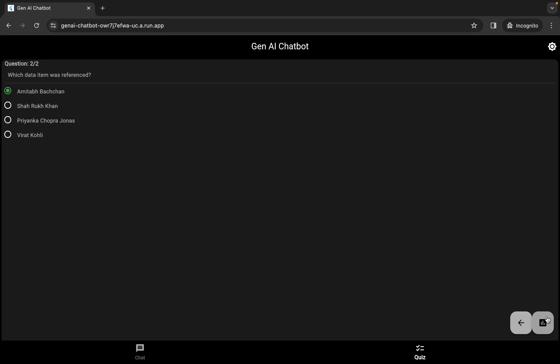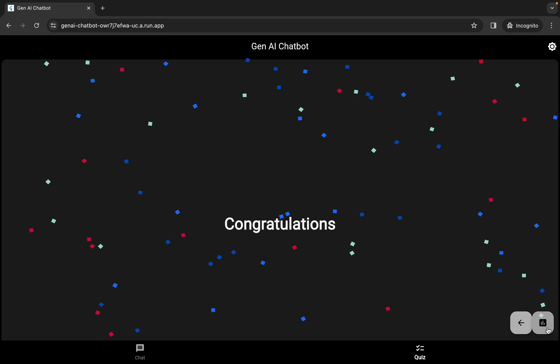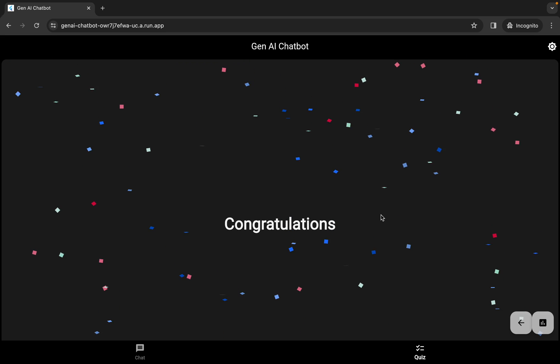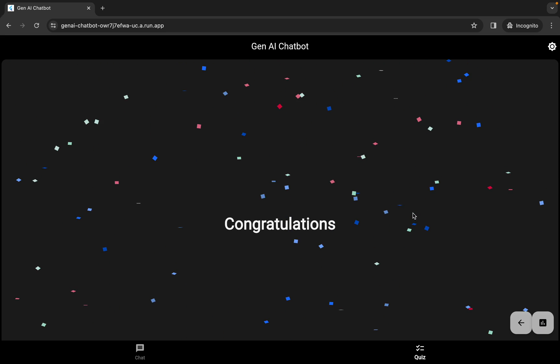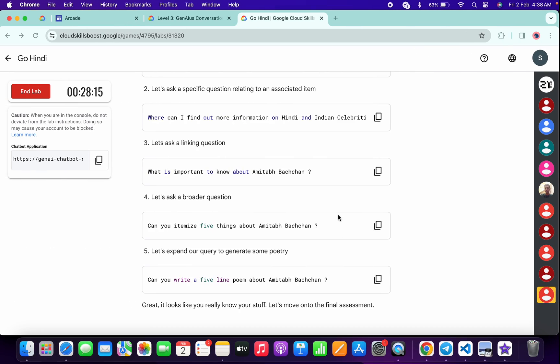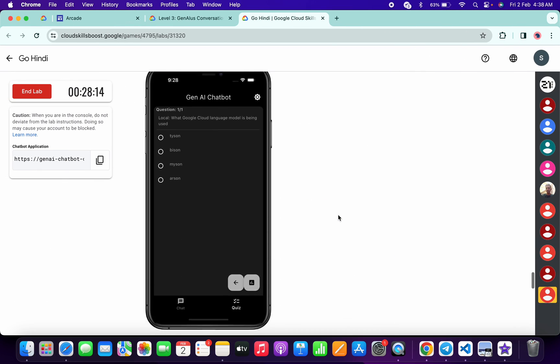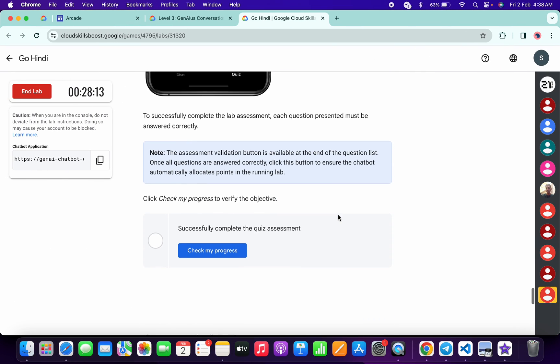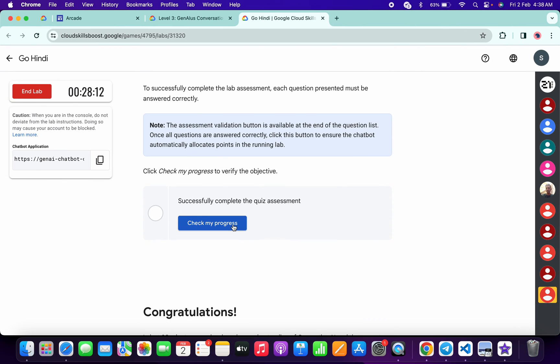Once you're done with that, just simply click on this option and you will get a congratulation message. Once you get a congratulation message, come back over here, scroll down a little bit, and click on 'Check My Progress'.